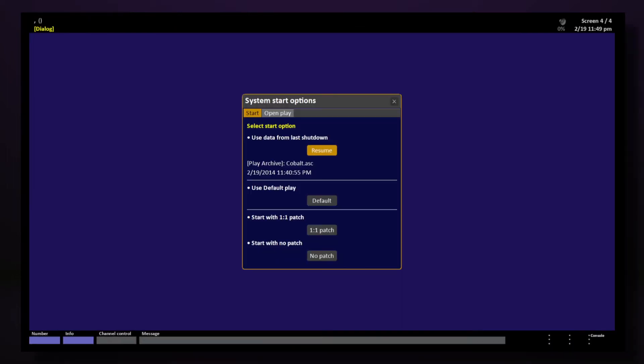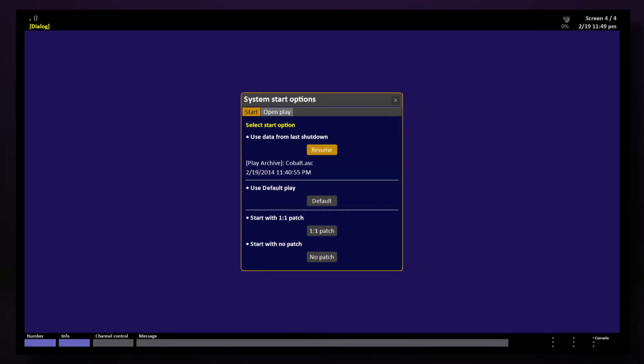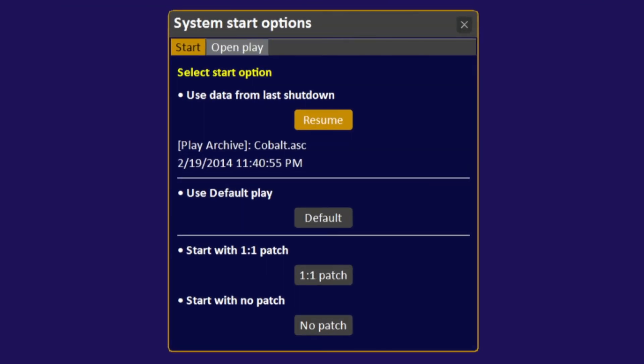When we first start up our console, we're greeted by the System Start Options screen. This allows us to resume the last show we were working with, create a new show from the default, start a new show with a 1 to 1 patch, or start a new show with no patch.